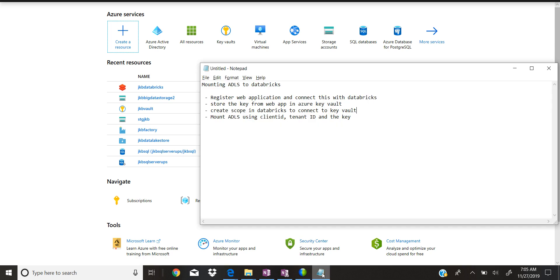This session will talk about how Databricks can be connected to ADLS so that it can access any Azure Data Lake Store. For this demo I'm going to show you how we can mount to Azure Data Lake Store Gen2. It's a four-step process — first we need to register one web application and connect this with Databricks. Once you register the application it will give you a client ID, tenant ID,